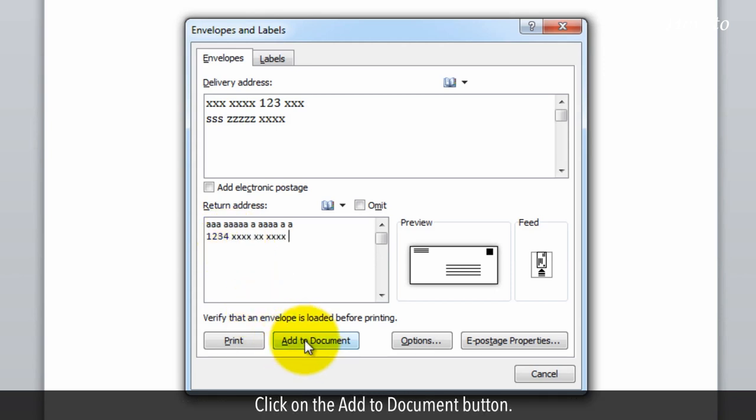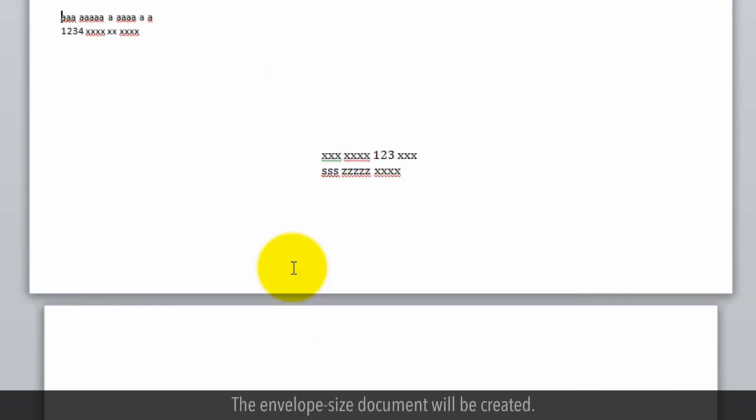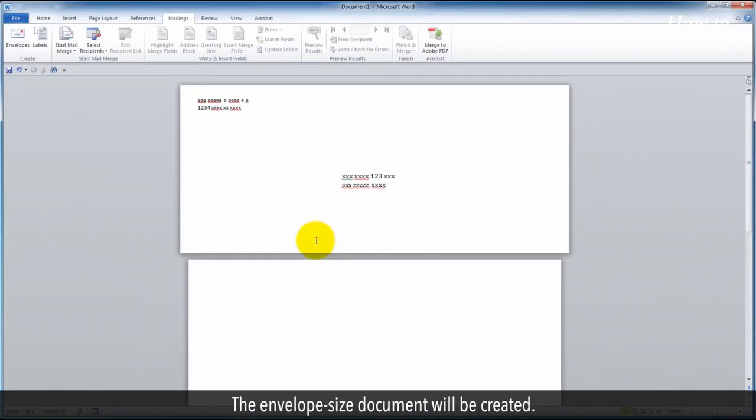Click on the Add to Document button. If you want to save the return address, click on the Yes button, otherwise click on the No button. The envelope size document will be created.